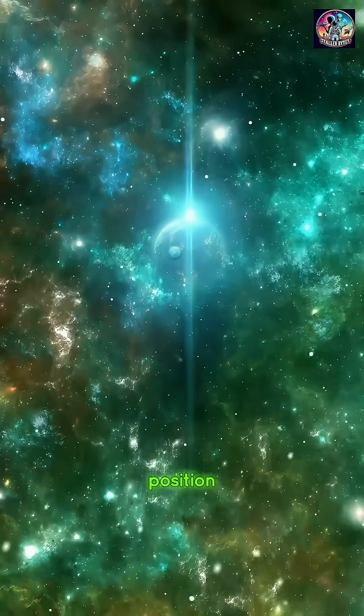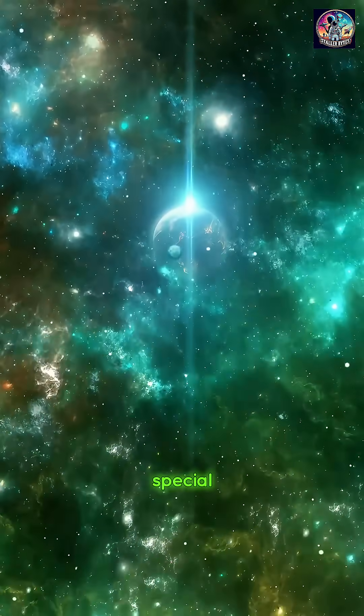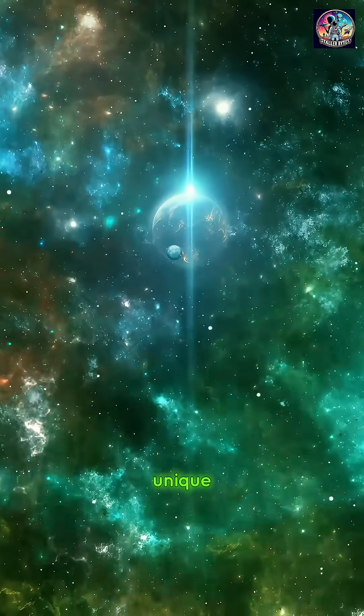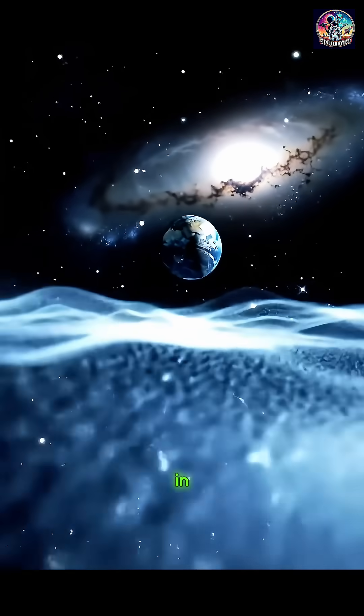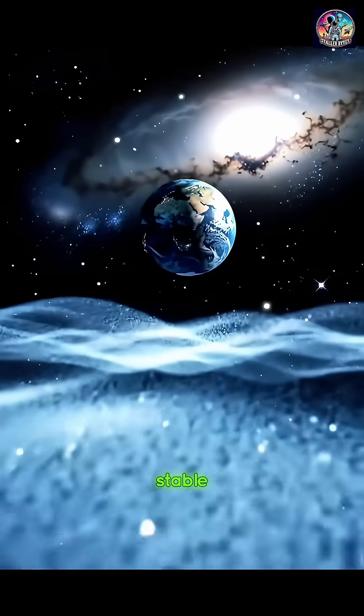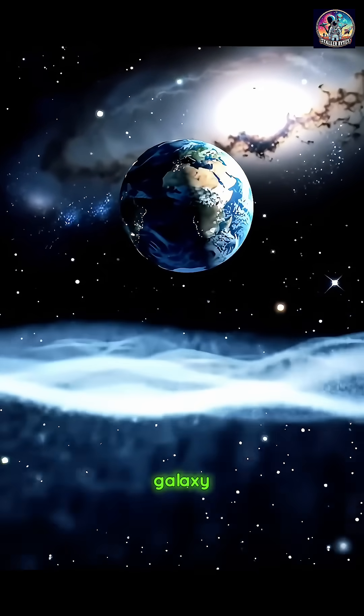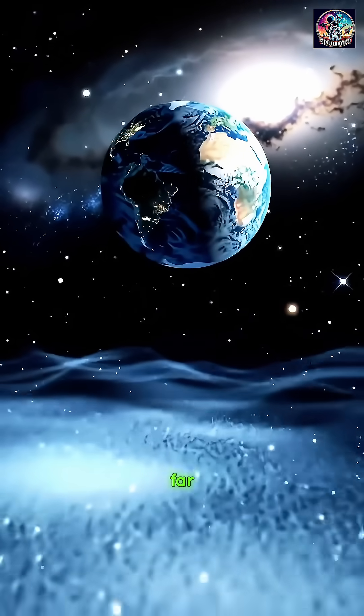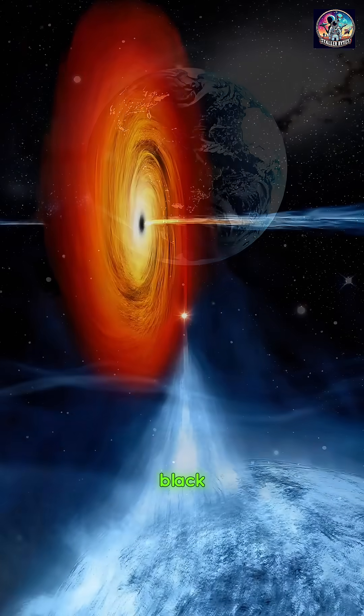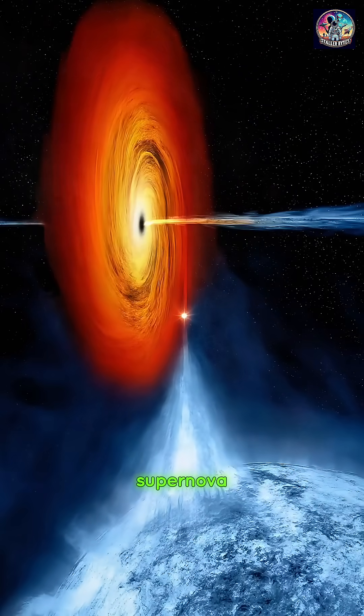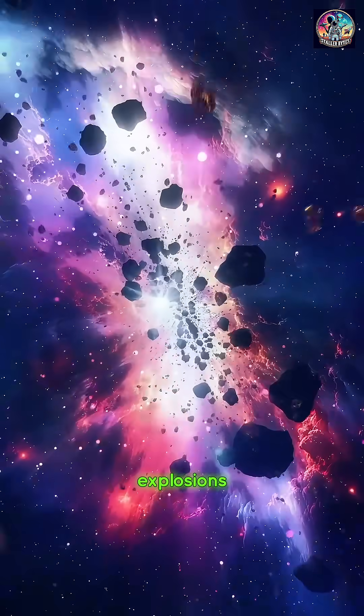That means our position isn't special, but it is unique. We live in a quiet, stable region of our galaxy, far from chaotic black holes or supernova explosions.